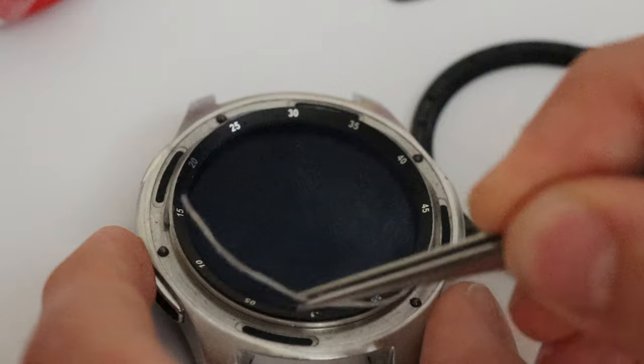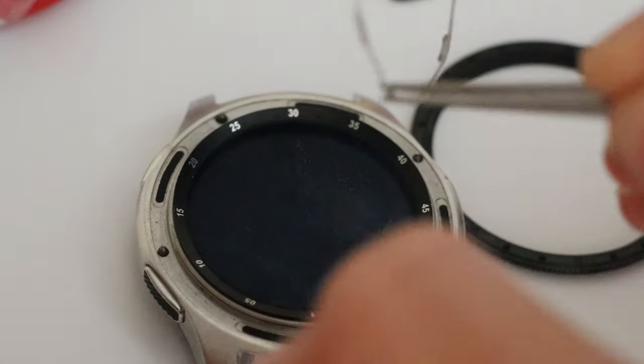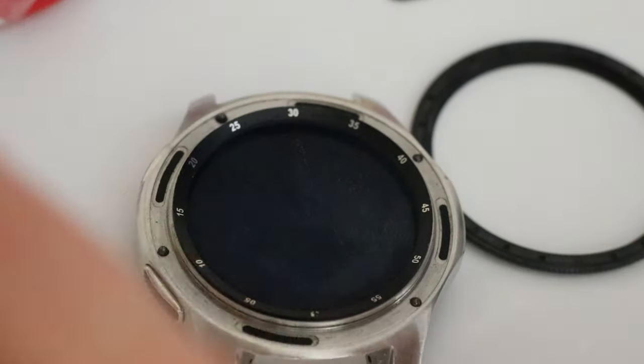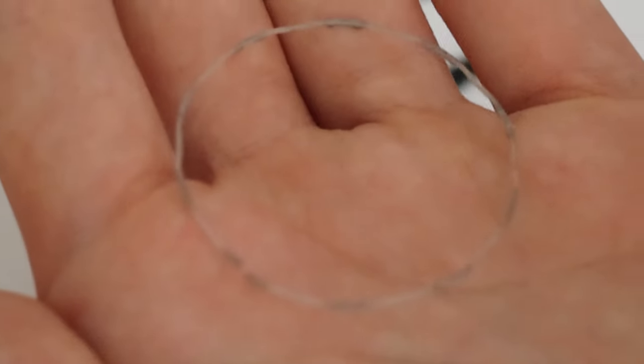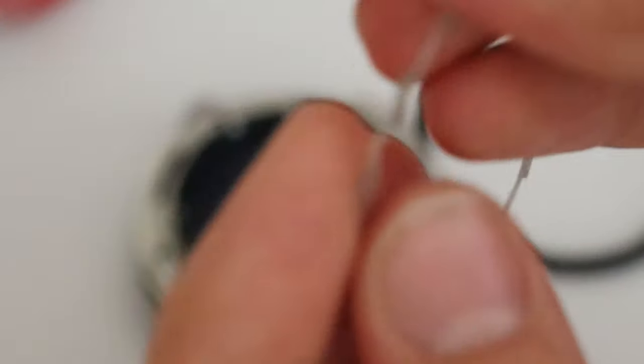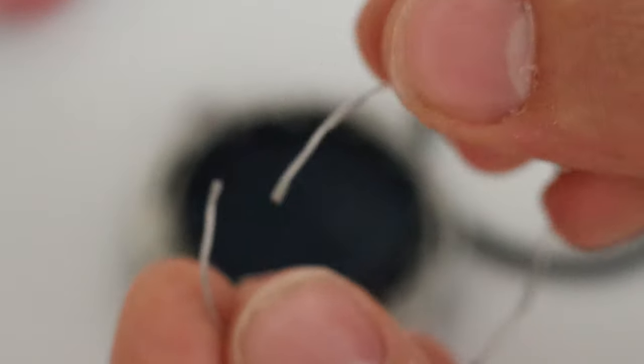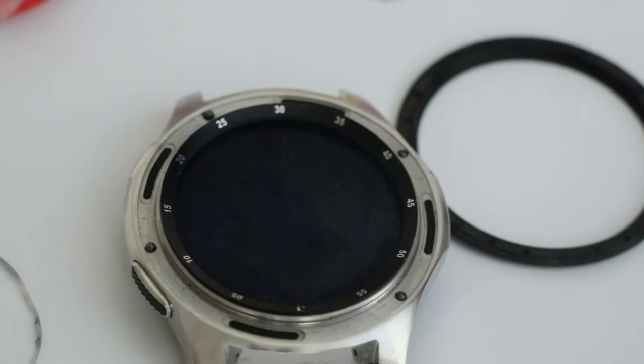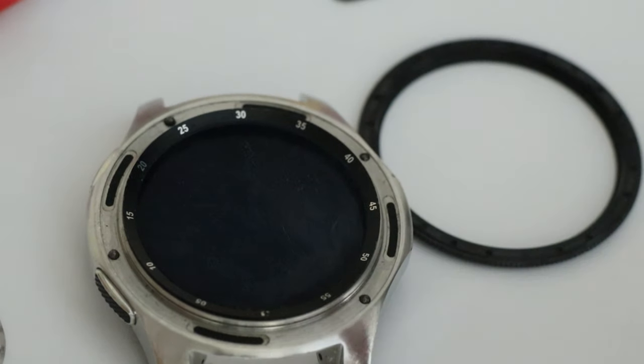You are going to need a set of tweezers and it might look like it's broken. It's not broken. It does come with that cut in the middle. Just be careful. Put it to the side where you know you will not lose it.